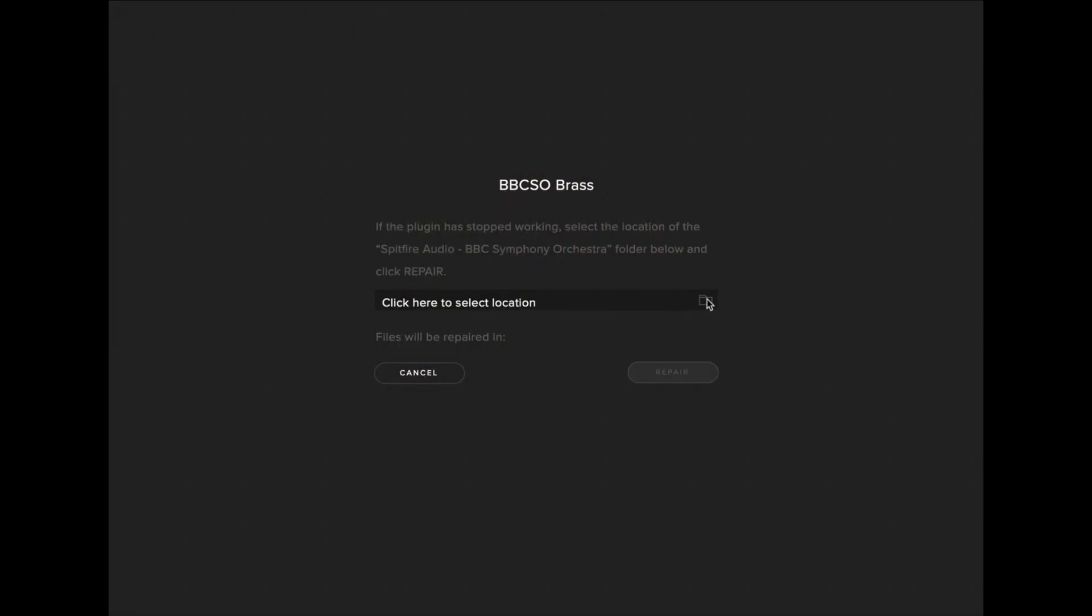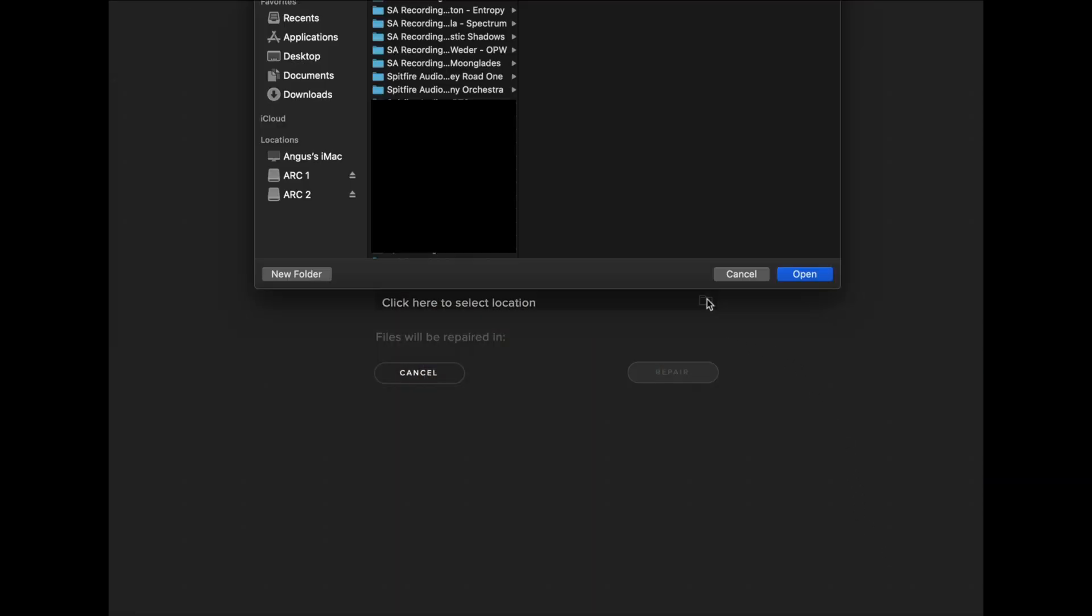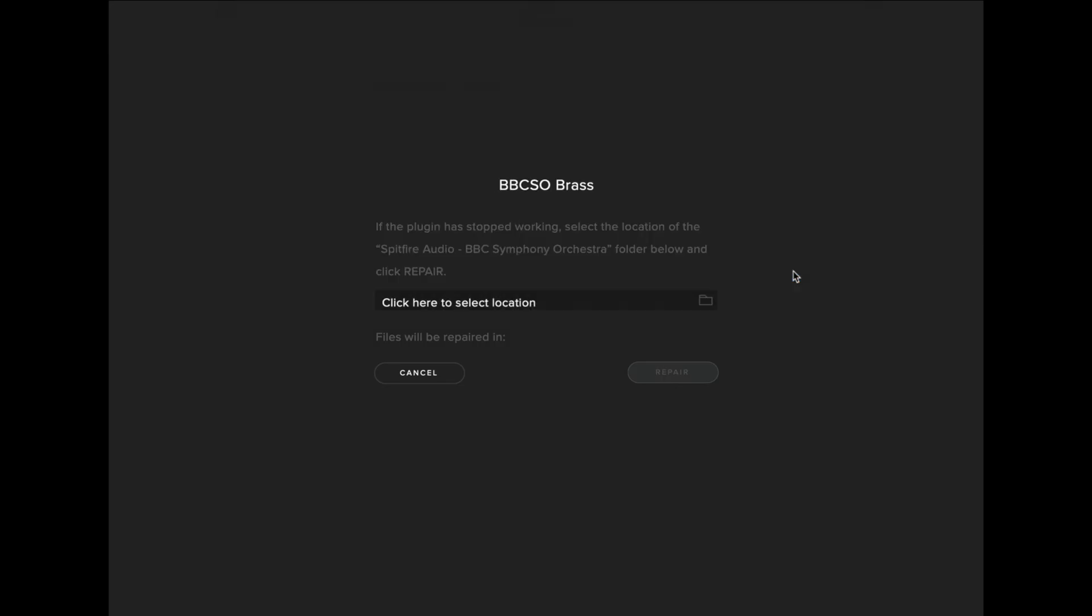Make sure you select the correct install location where you've installed the library originally, select Open and now select Repair.